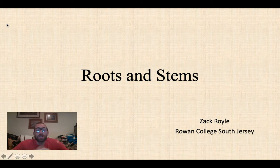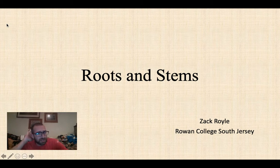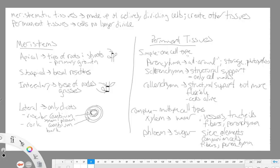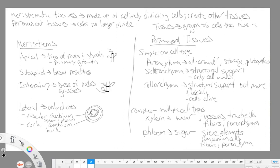Today we're going to be looking at roots and stems, but before we get into that let's review. In last lecture we looked at tissues. Tissues are groups of cells that have a collective function. We started looking at cells and now we're looking at groups of cells, and when they have a collective function we refer to them as tissues.